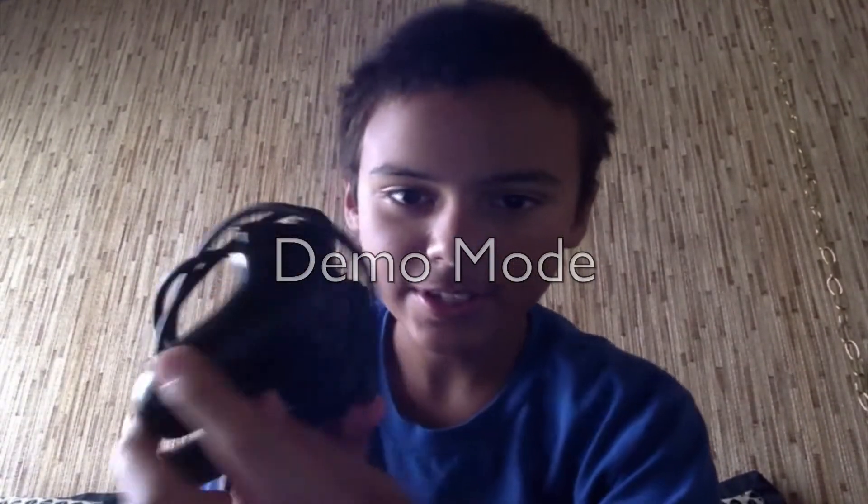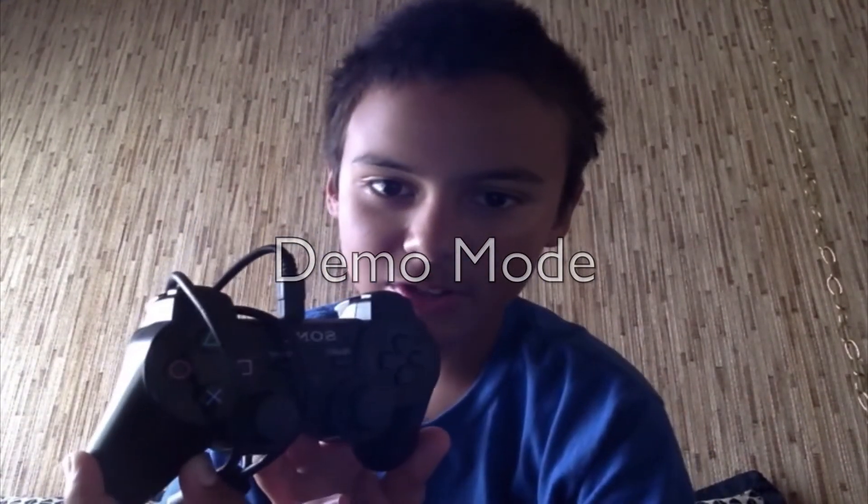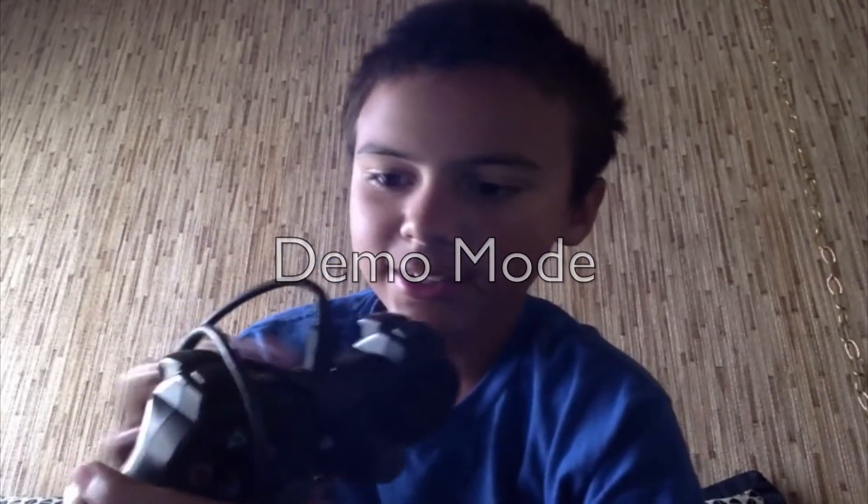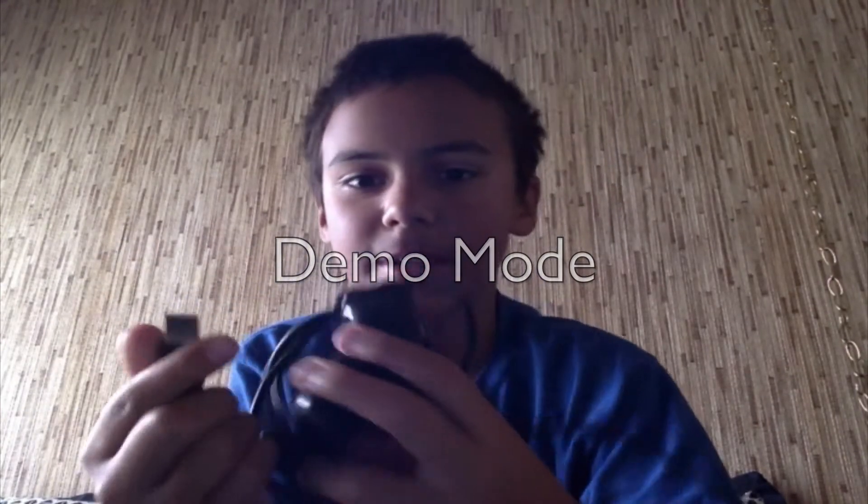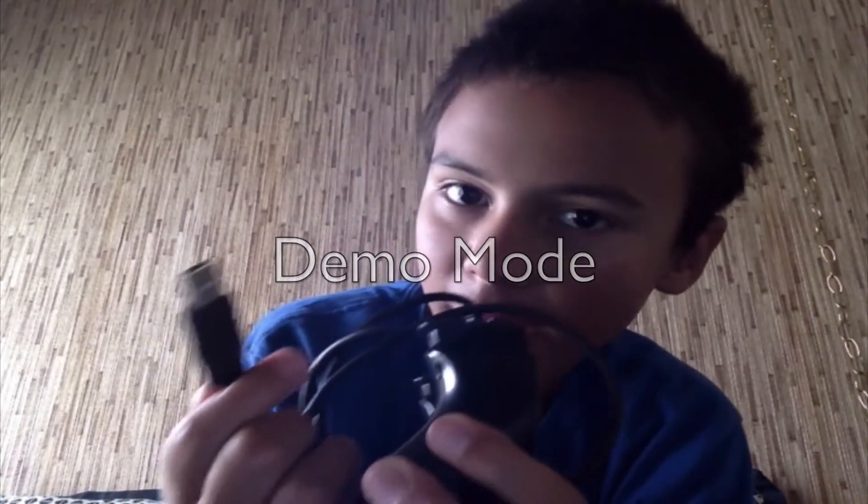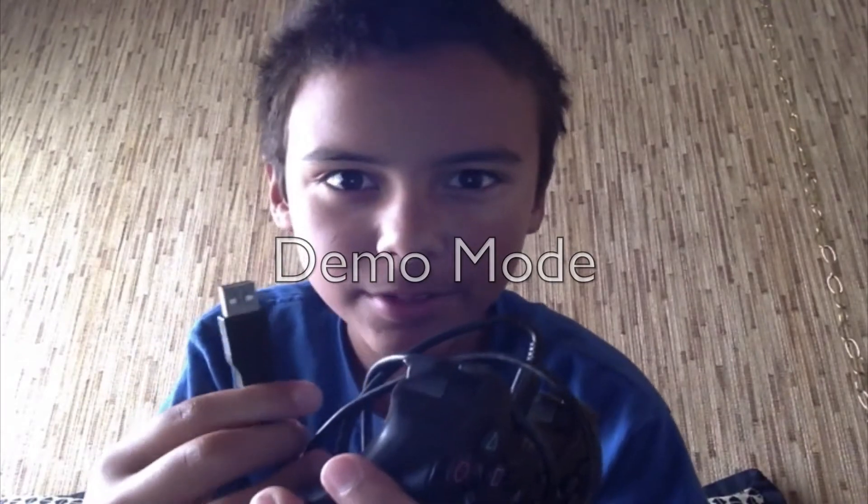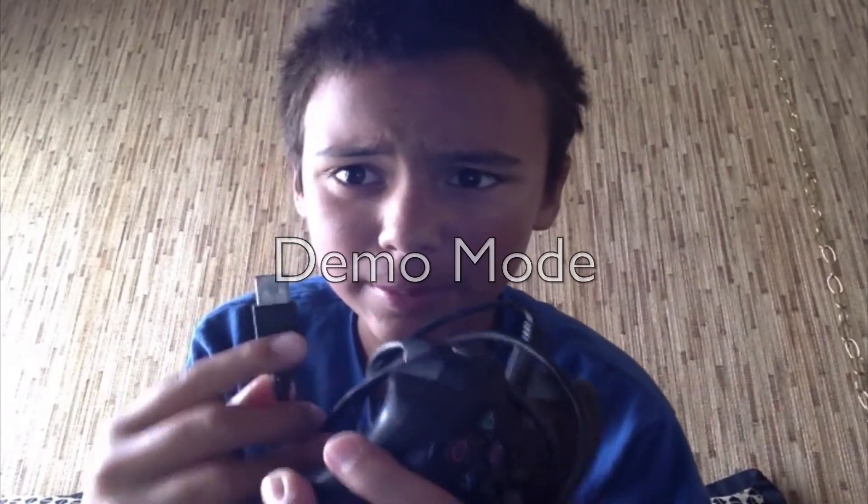What you're going to need for this is obviously a PS3 controller, and you're going to need one of these USB wires. Now, these USB wires come with the PS3 in the box.